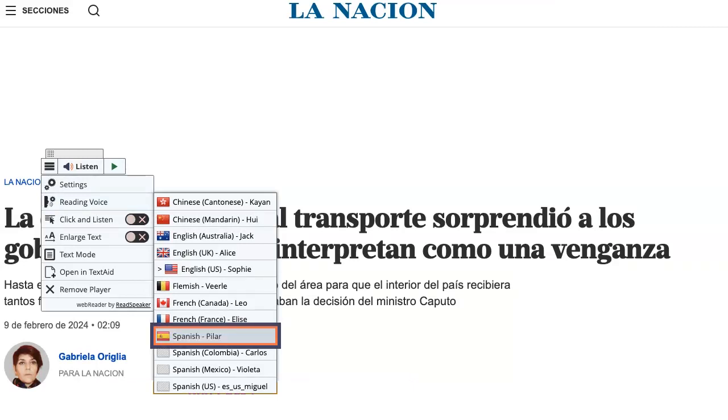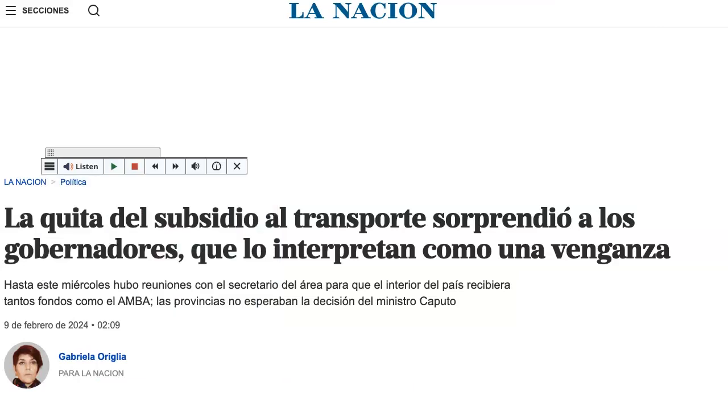In this case, we will select the Spanish voice, PILA. Let's listen to this headline for La Nacion newspaper.